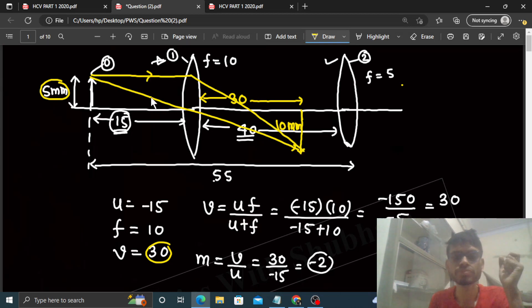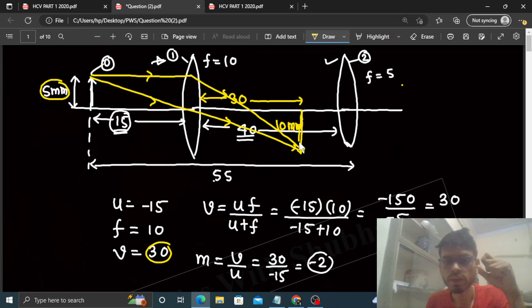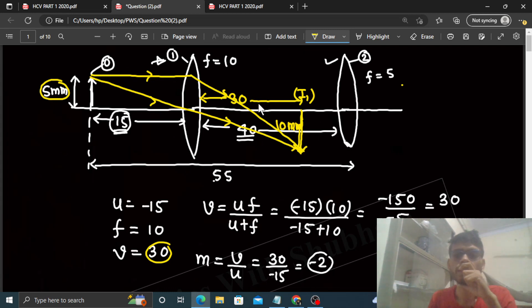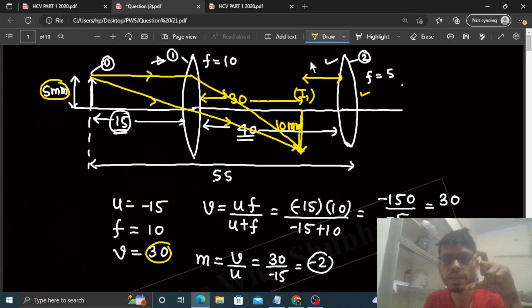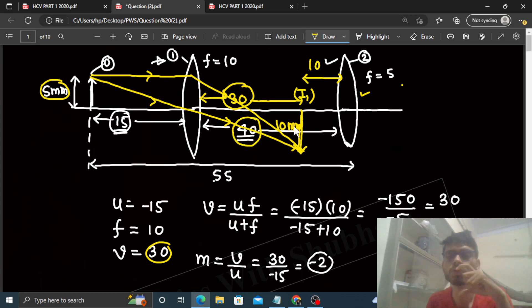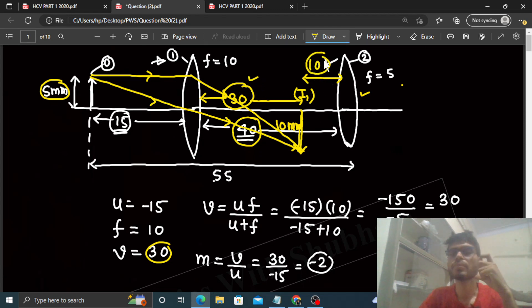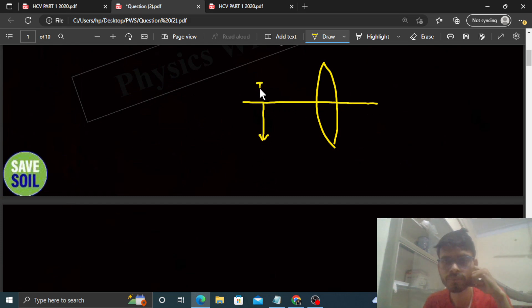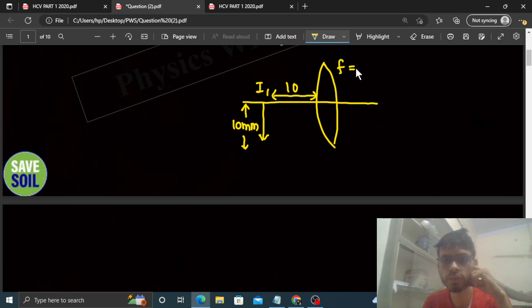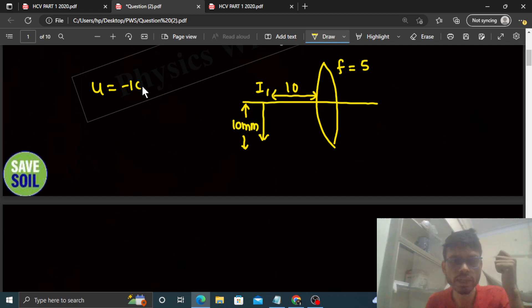Yeh jo image bana hai — I1 — yeh final image nahi hai. Yeh I1 object ka kaam karega second lens ke liye. I1 ka jo distance hai second lens se, woh 40 minus 30 = 10 centimeter hoga. So second lens ke paas: I1 ki height 10mm hai, I1 ka distance second lens se 10cm hai, aur second lens ki focal length 5cm hai.